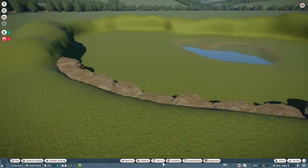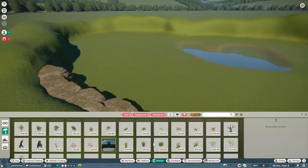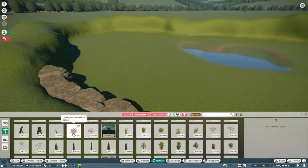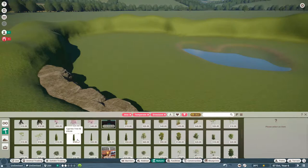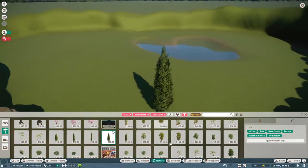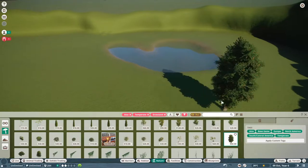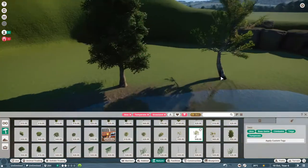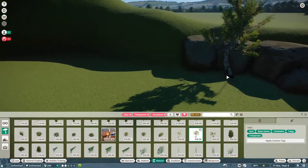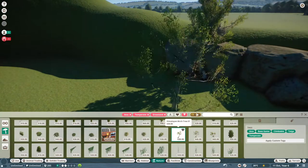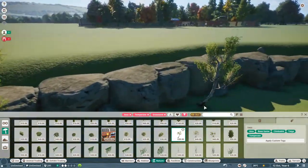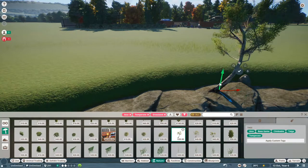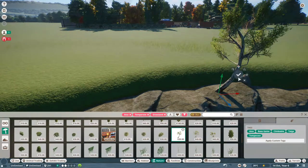We'll go into nature. Baobab trees — not quite what we're looking for. Himalayan birch — I happen to like these trees quite a bit. I feel like I say that about every tree in this game, but it's just true. I like a lot of trees.